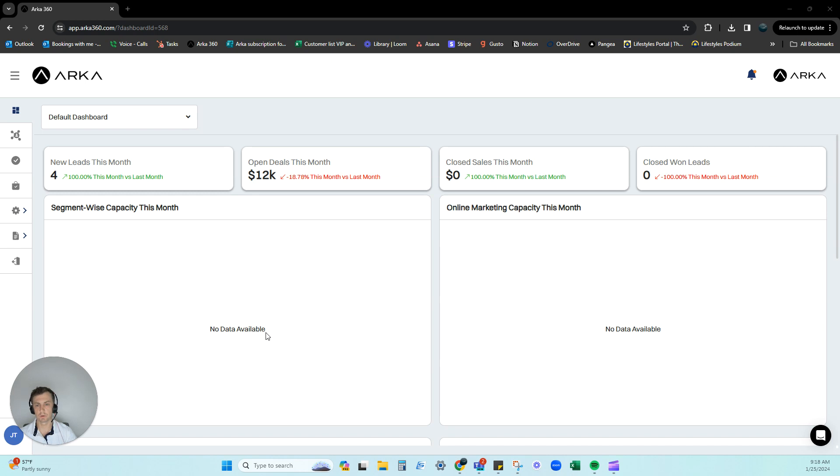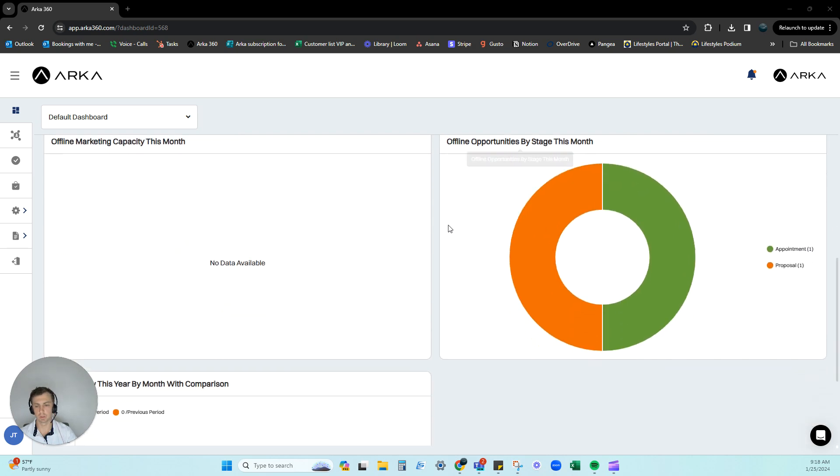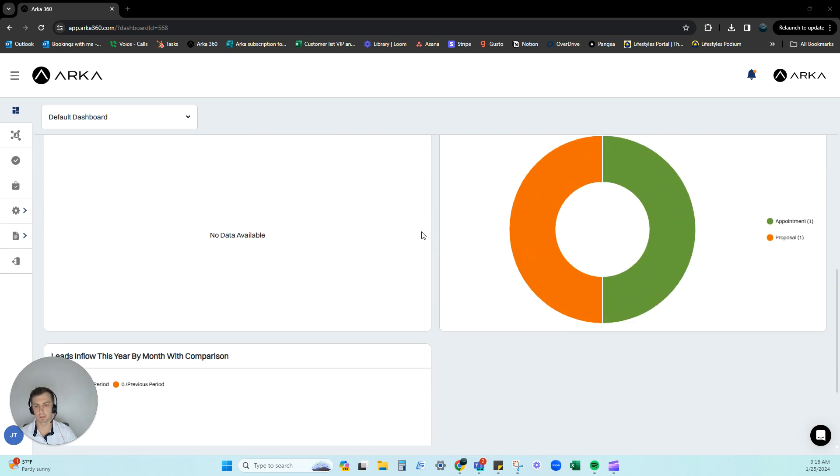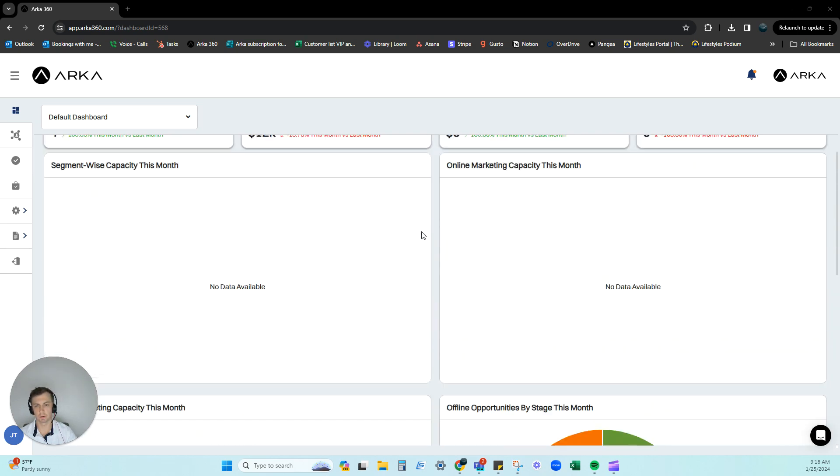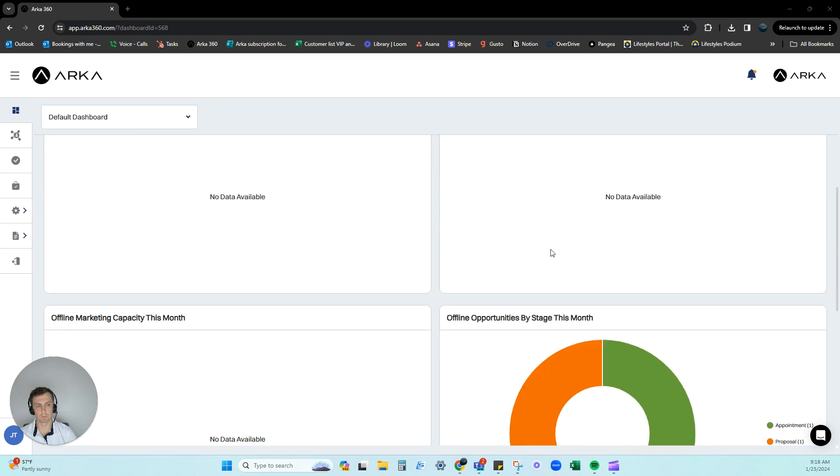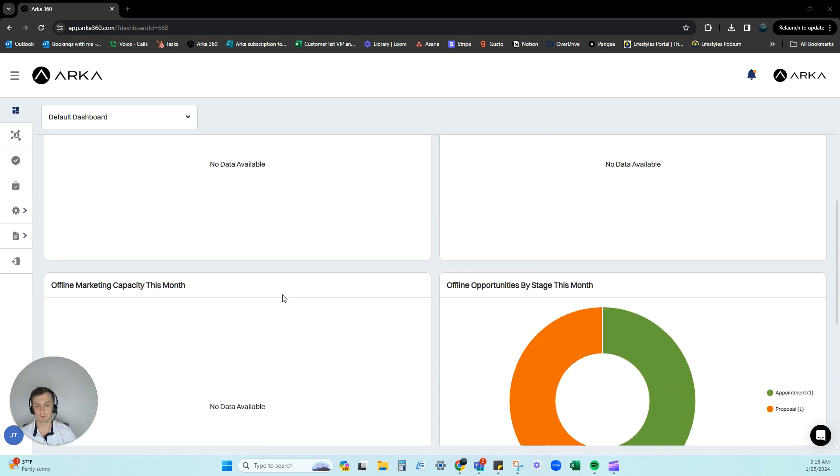So when you first log into ARCA, one thing that you're going to notice is you get this dashboard here for you. Now this is something that we just create for you, very basic, goes over your company as a whole and gives you the basic information.